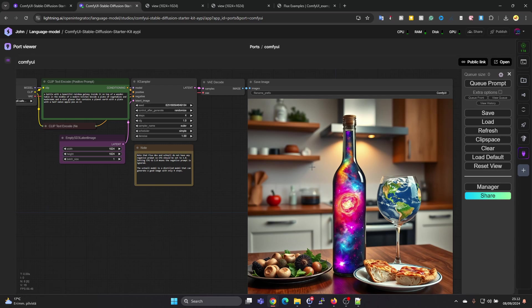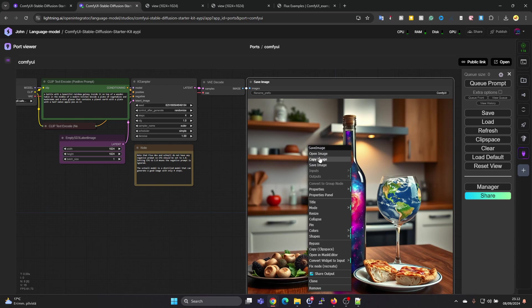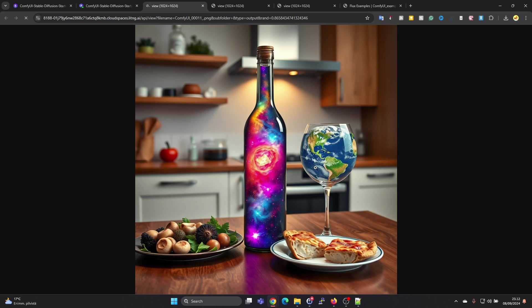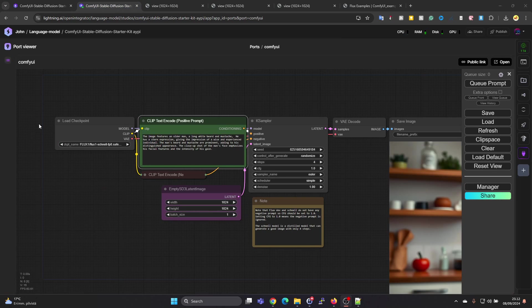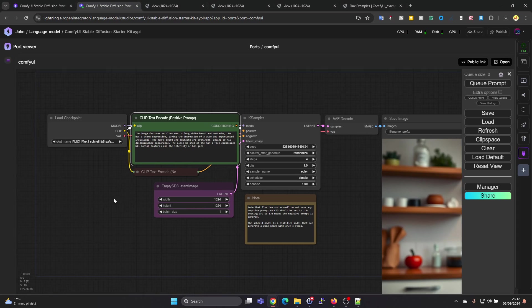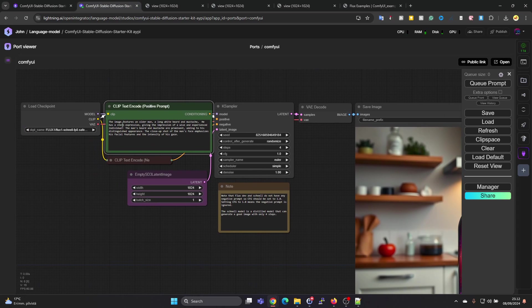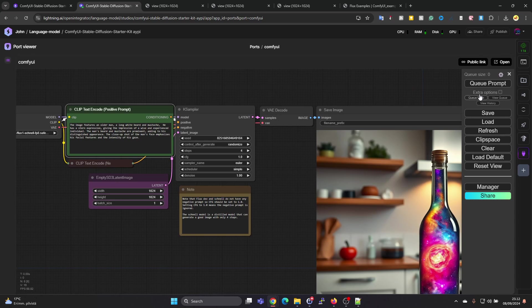Here we get the result. Looks nice. We can again press Open Image. But we want to use the same prompt as before, so I'm copying the previous prompt in here. Let's queue prompt and run that again.